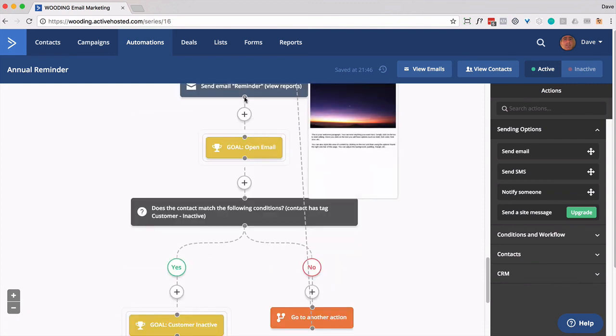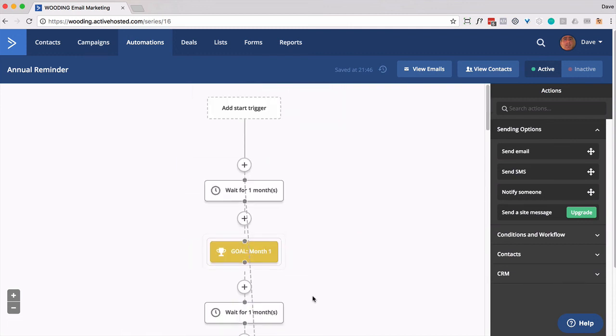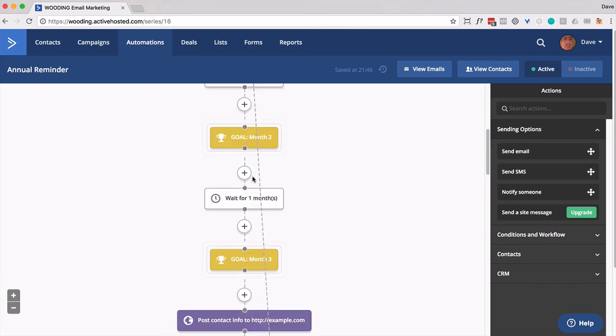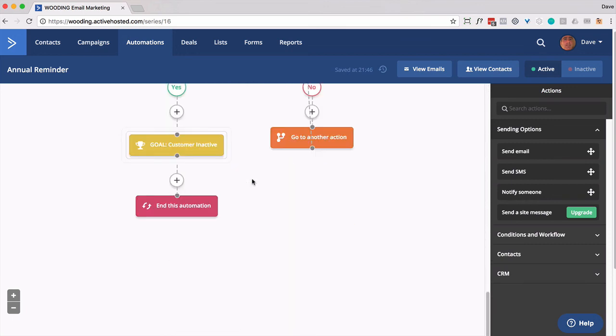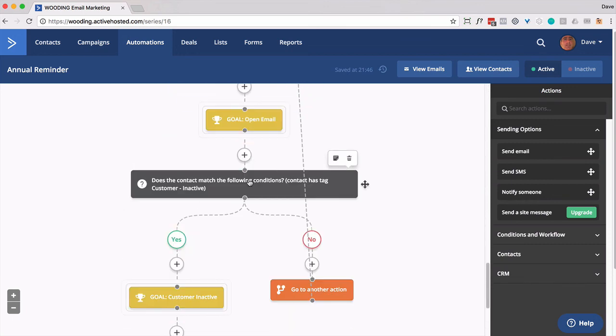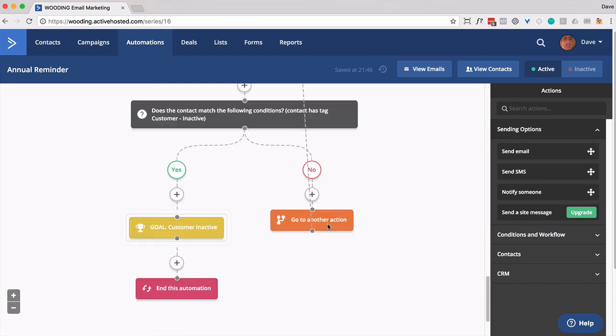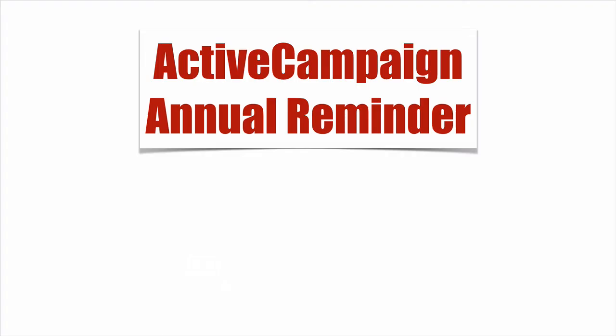Otherwise, if they get those three emails and they don't cancel, guess what? Send them right back to the top and loop them through again for the next year. Alternatively, if you just want to remind them once in their annual subscription and not any subsequent years, you can simply end this automation also. So that's how you can set up an annual reminder automation in ActiveCampaign.